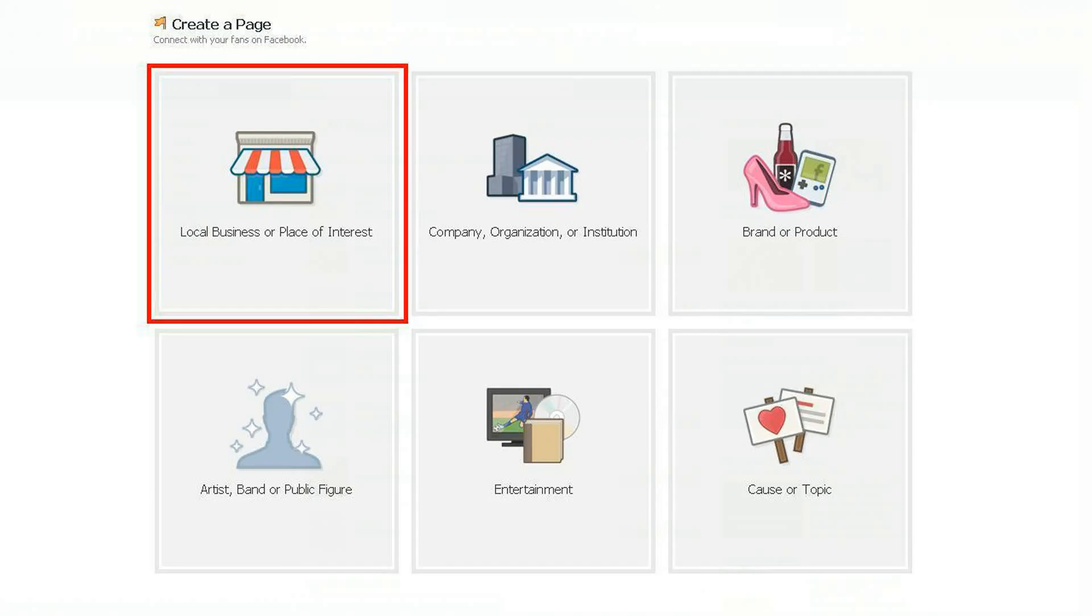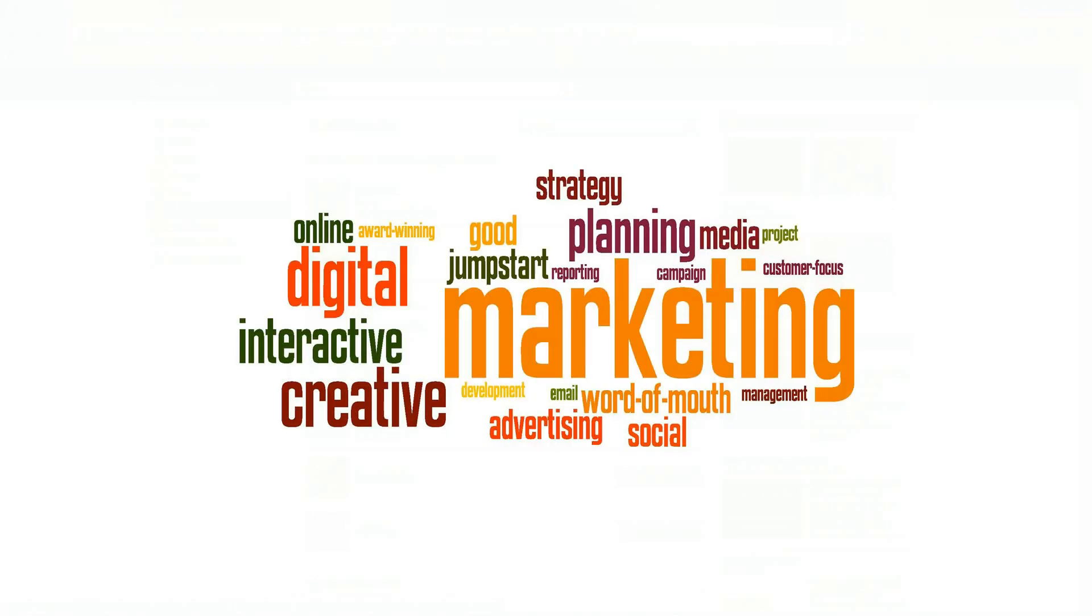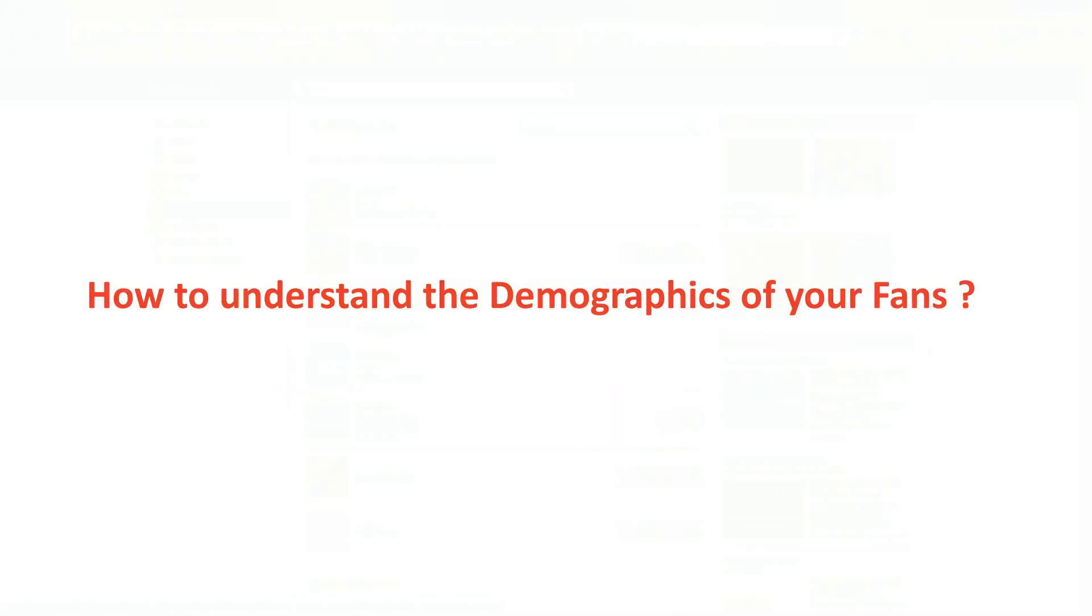So you made a fan page and got all your friends and clients to like it too. But in order to be more focused on your marketing strategies, it is very important to understand the demographics of your fan page.